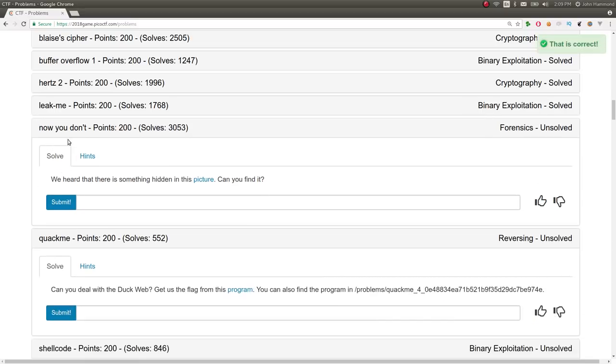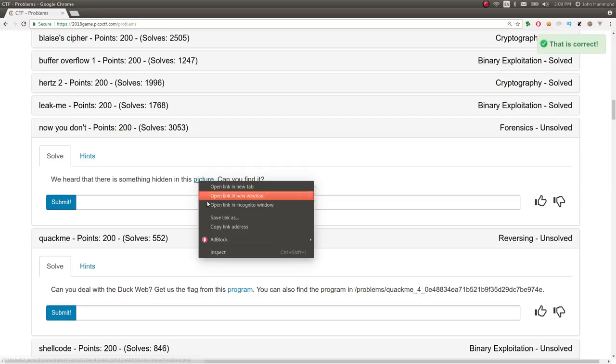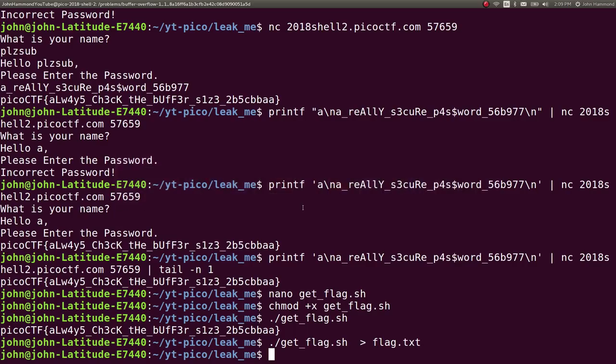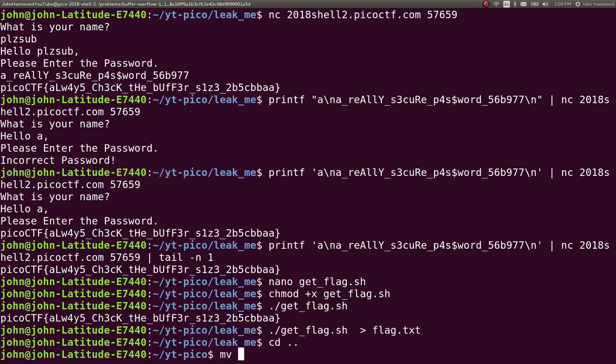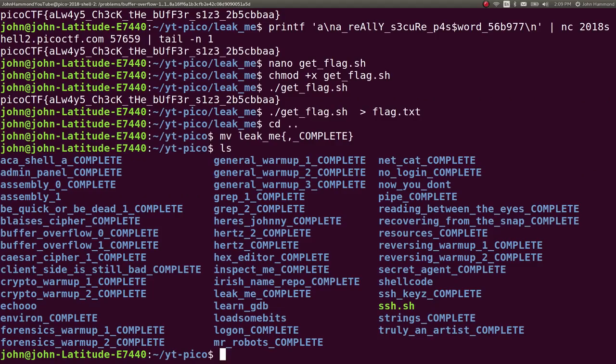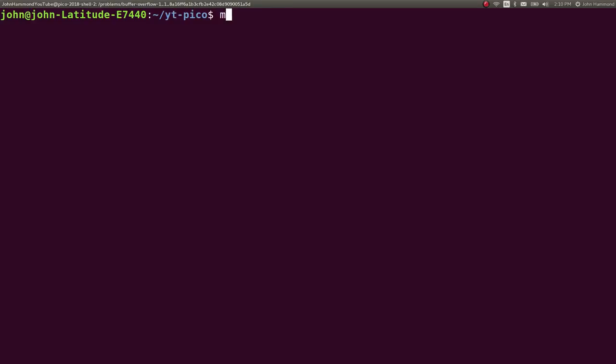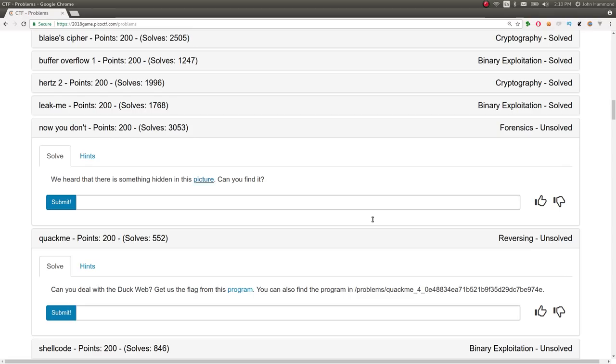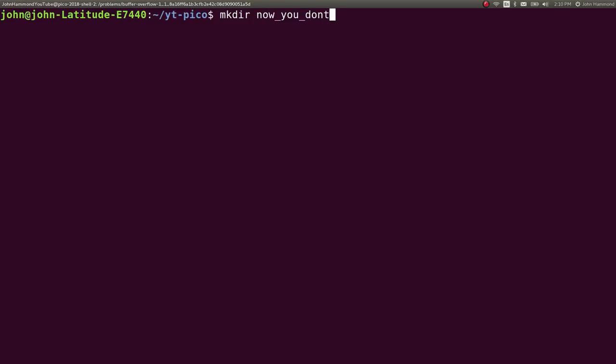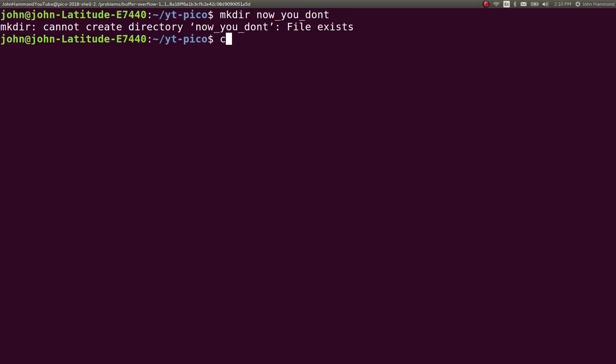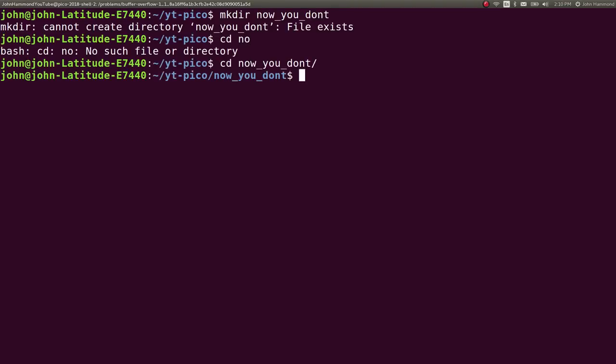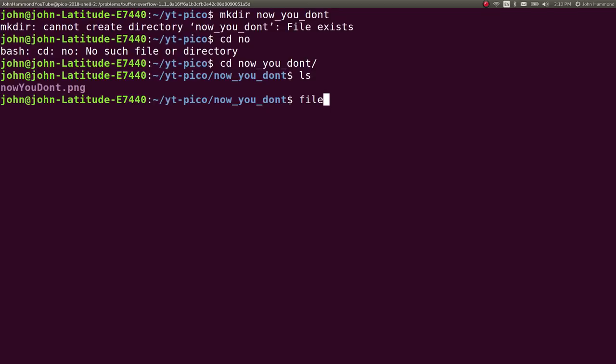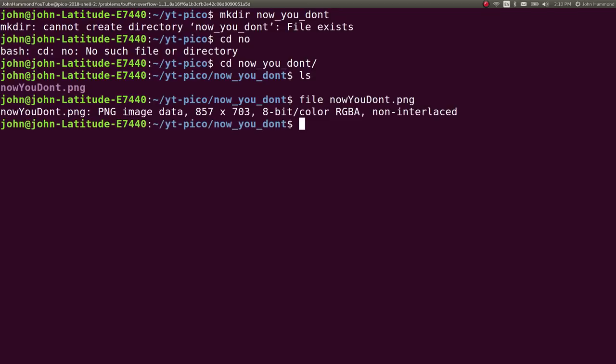Next challenge is called Now You Don't, which is not too difficult, so I'm going to actually just bang it out in this challenge, in this video here. Let's mark leak me as complete. Sweet. Now let's make directory for Now You See Me, or Now You Don't, Now You Don't, sorry. Oh, it exists, because I probably pre-downloaded it. Yep.